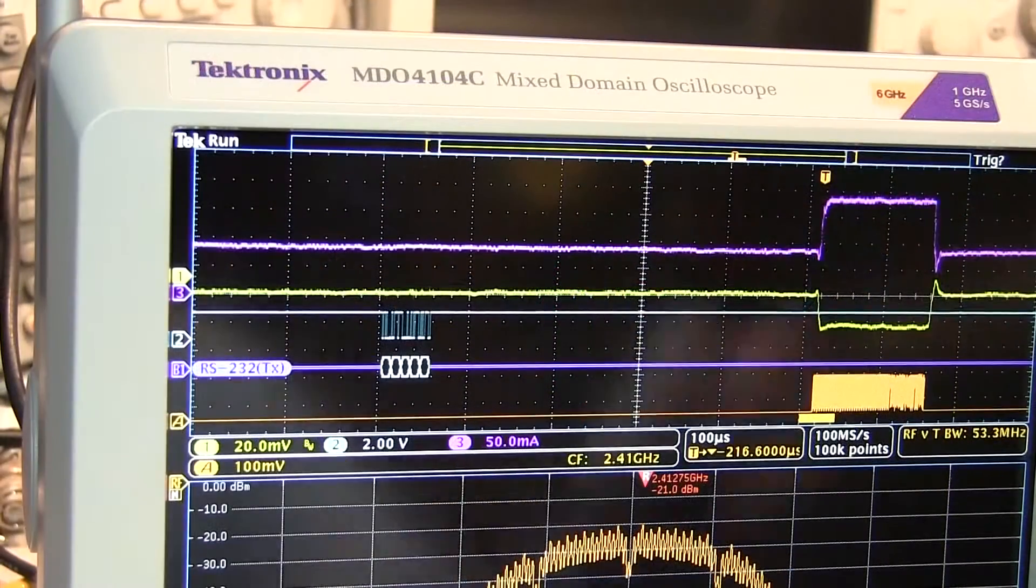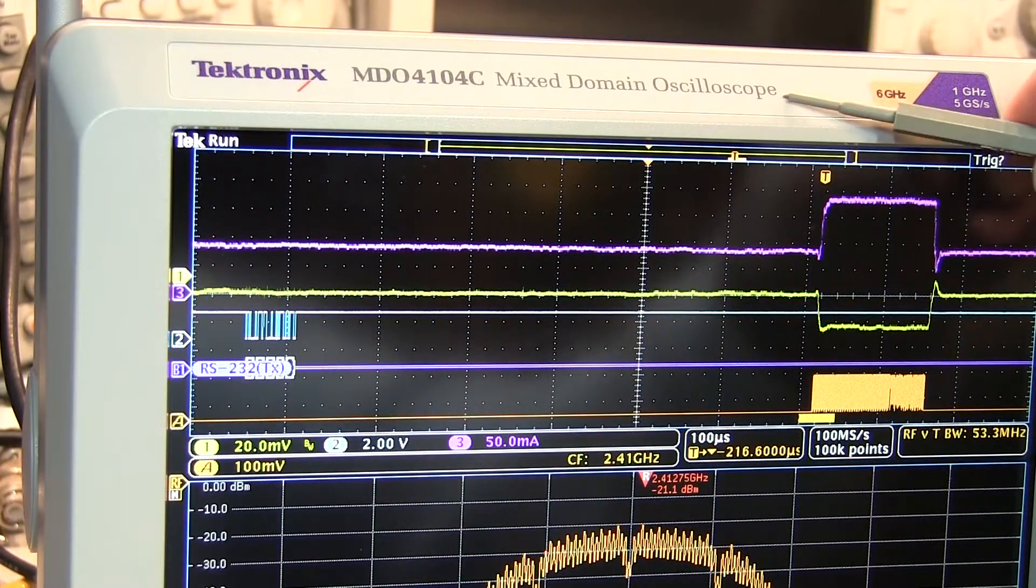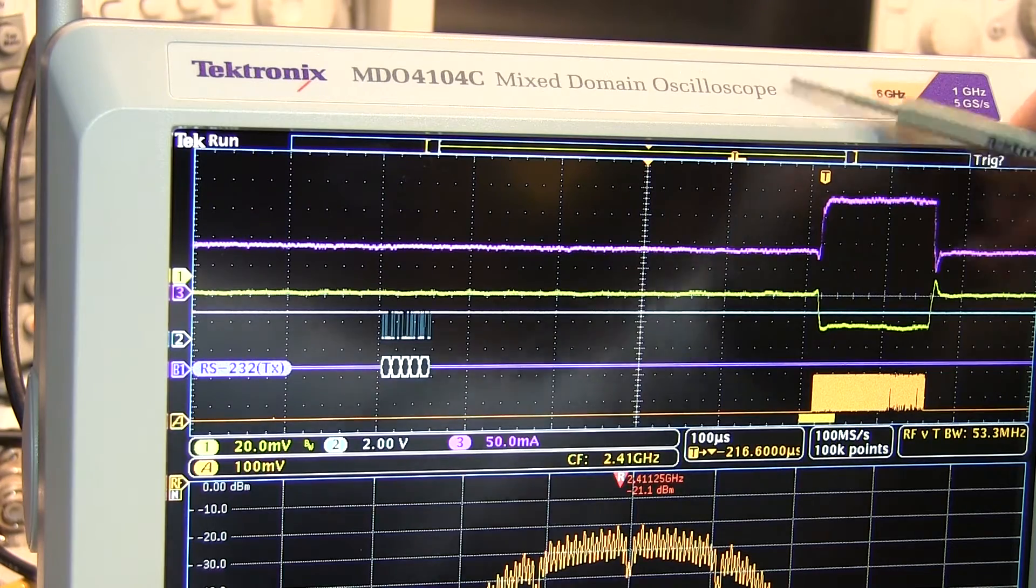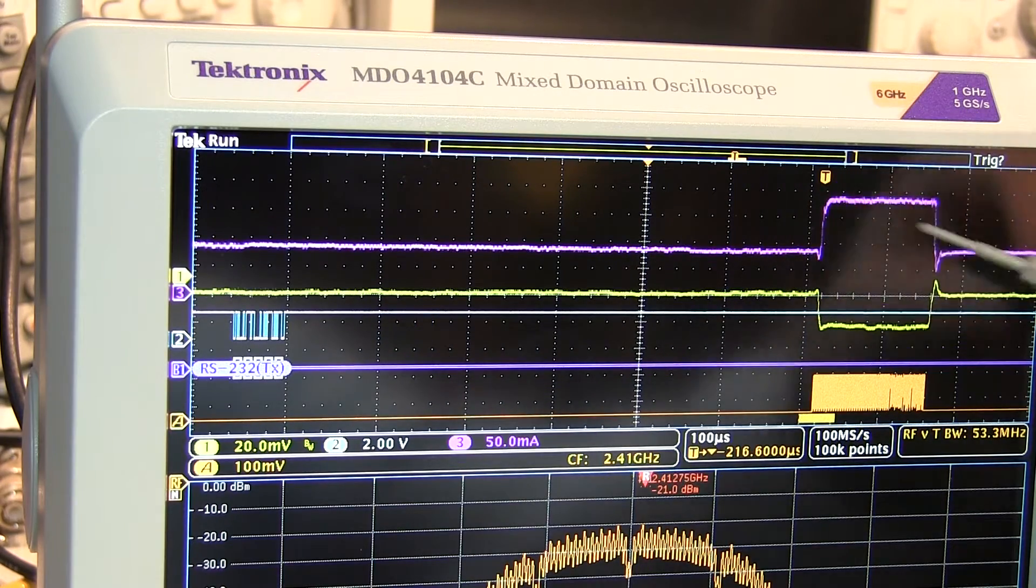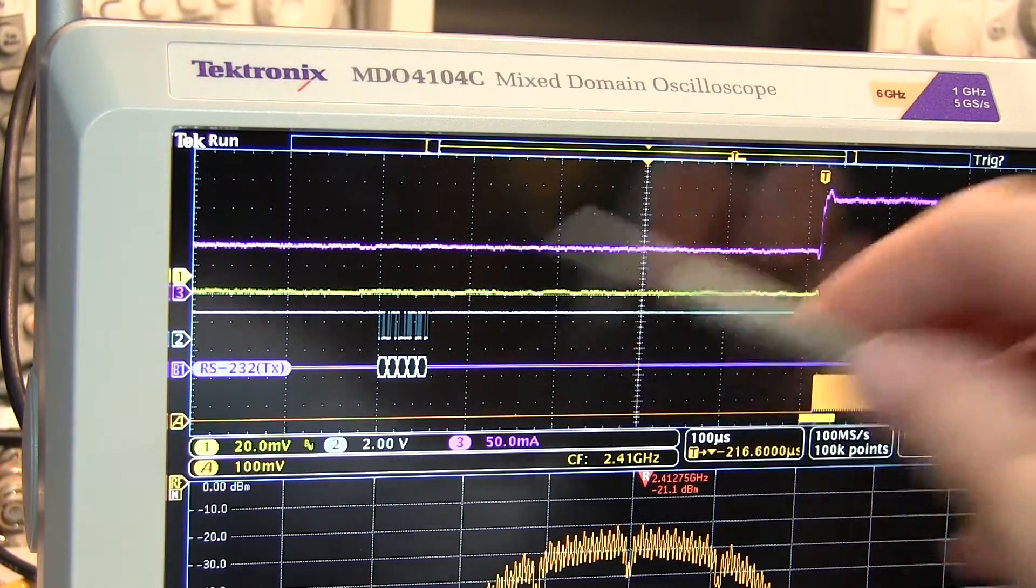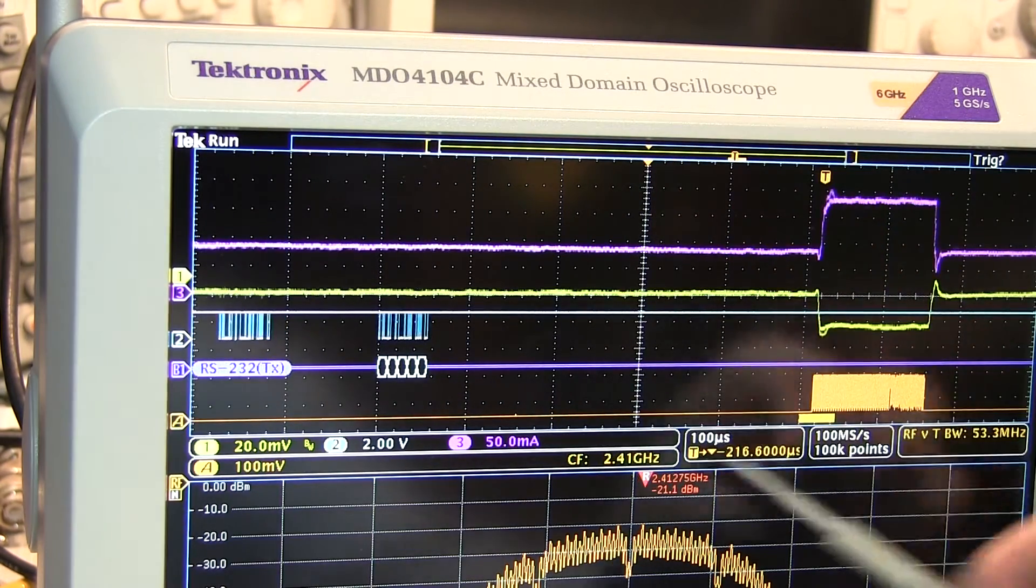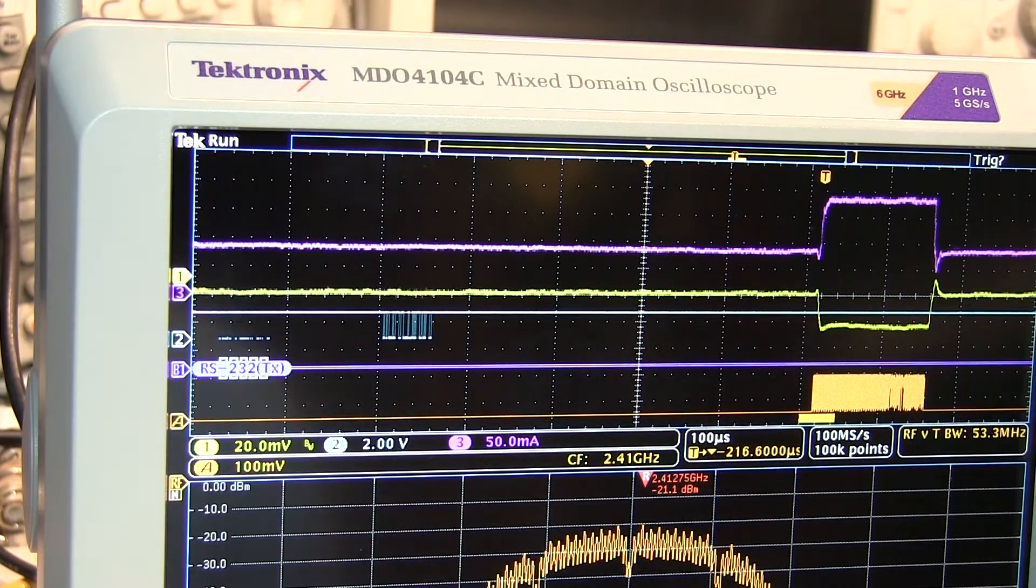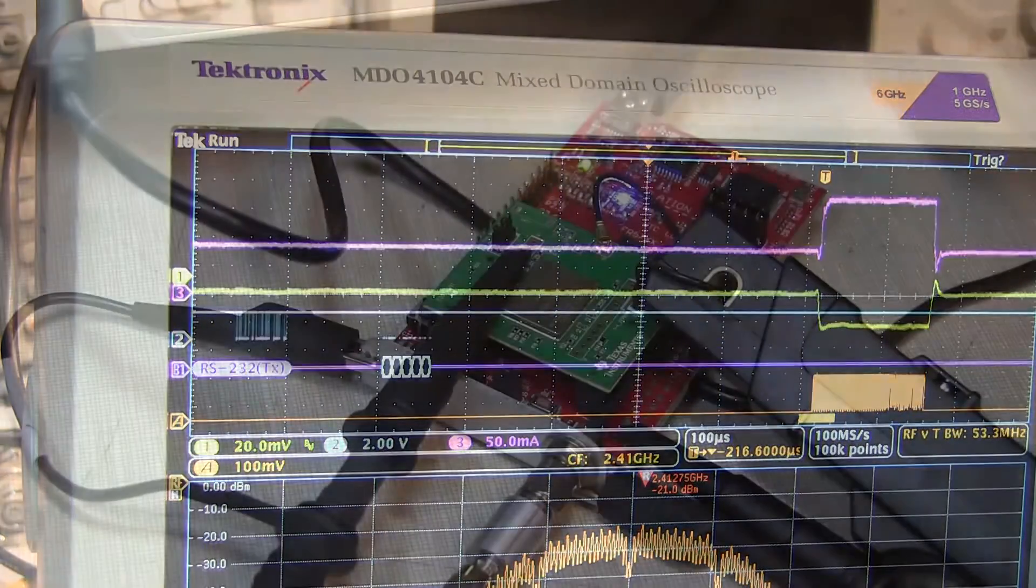A mixed domain oscilloscope can prove very valuable in this task. It allows you to view analog signals, digital signals including buses, and RF signals simultaneously and time correlated.